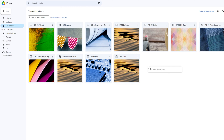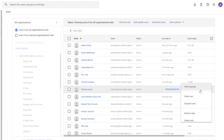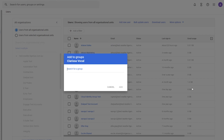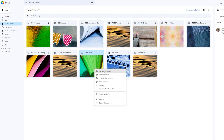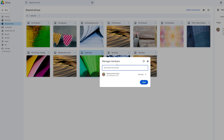You want to go into Google Drive and start setting up your user shares — create some shared folders, start to create some groups for permissions in your admin panel, and connect those groups into your shared folders.